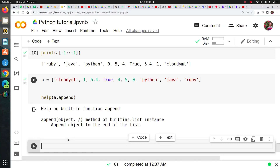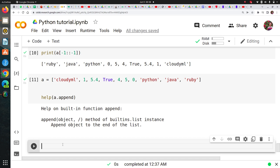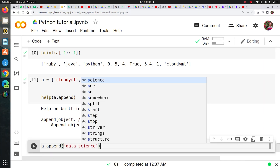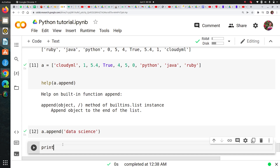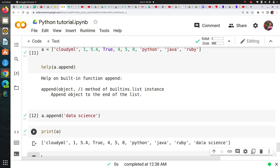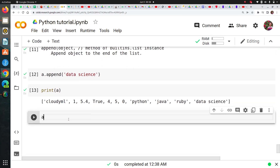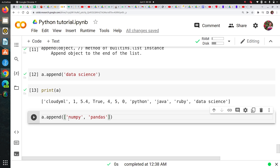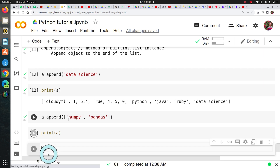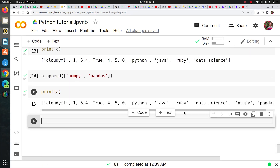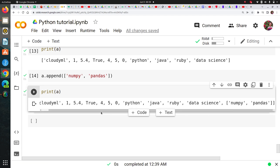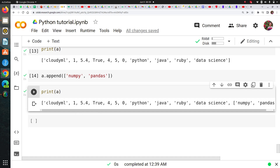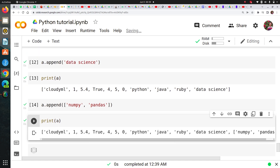Let's play with some methods. I'll call a.append('data science') and print A — you can see 'data science' has been appended at the end. No matter what you pass, it will be appended at the end. If I this time pass a list like ['numpy', 'pandas'] into append, and print A again, you can see the list has been appended into the list — so now you have a list containing both elements and another list.